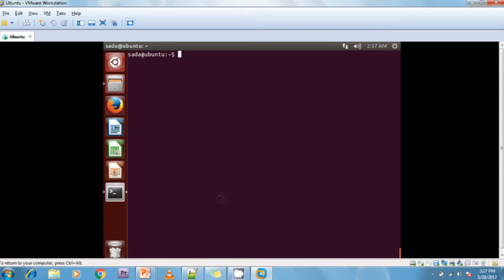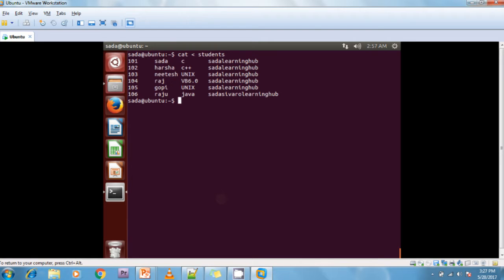Now I can show you how the cut command works. I have a student structured file. To display the file I am using the cat command: cat students. This is the data available in my student file — it is a structured file.